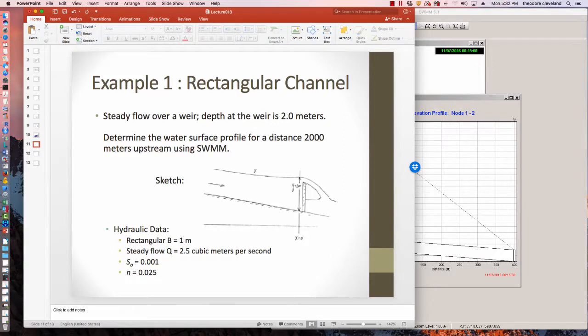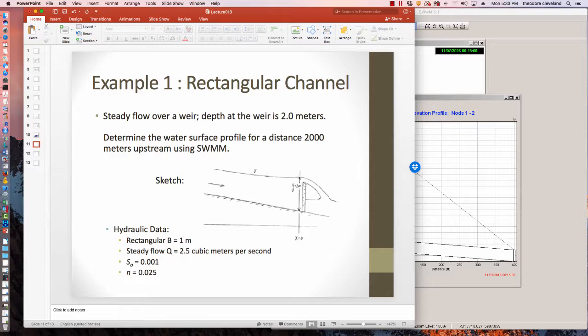This video is going to actually use SWIM to calculate and plot a water surface profile in a rectangular channel. And this essentially replicates what we would do in an open channel flow class or what we'll do later when we're doing water surface profiles by hand. Only we'll use SWIM as the calculation tool.